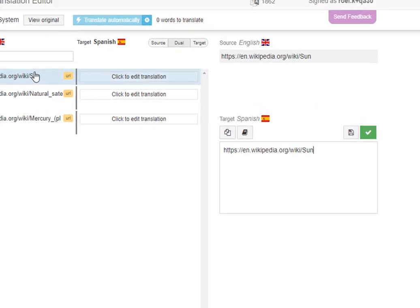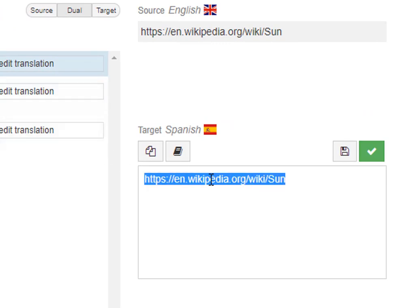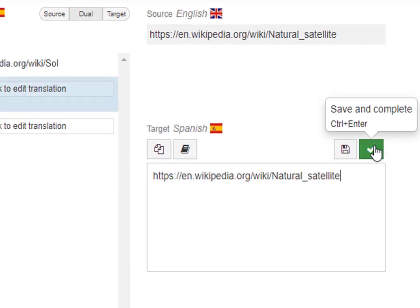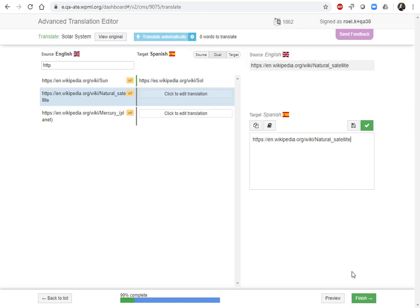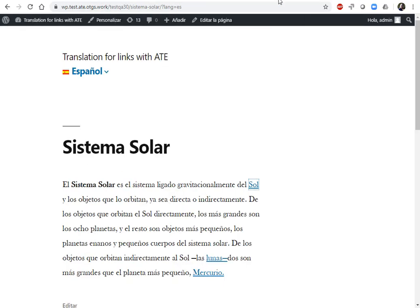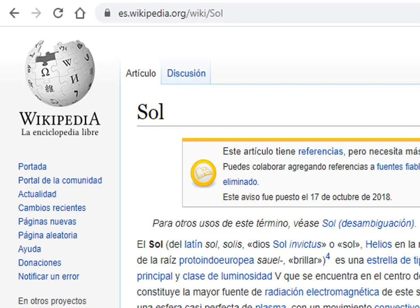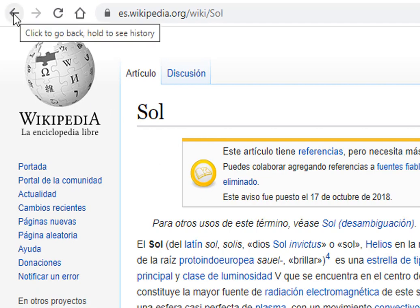Sun — looks good. Let's finish this. Complete. Reload the page. And now my Spanish page links out to other Spanish pages.